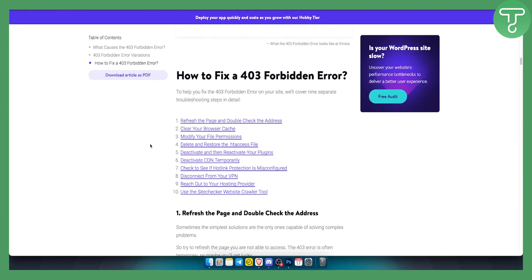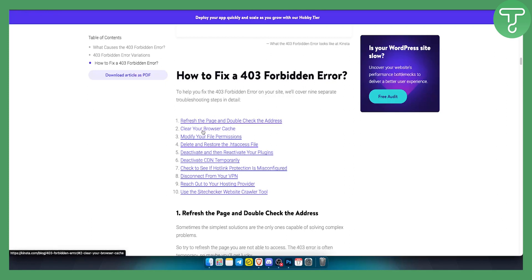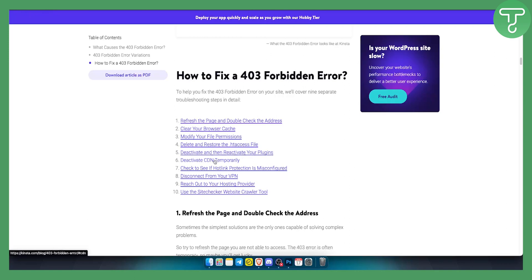Again, you can get a VPN or disconnect from your VPN. That's one thing you can do. You can refresh the page and double-check the address or your internet. Obviously, you can clear the browser cache on your Chrome. You can modify your file permissions, delete and restore the .htaccess file, deactivate and reactivate your plugins, deactivate CDN temporarily, or check to see if the hotlink protection is misconfigured.